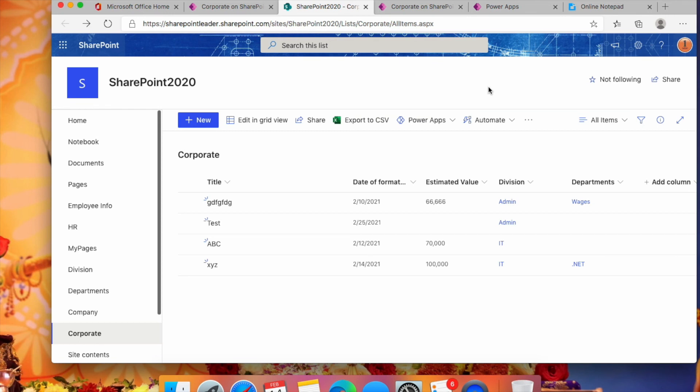This is how you can do this customization in PowerApps for cascading dropdowns and have the values saved into the SharePoint list. Thanks for watching — please subscribe to our channel.